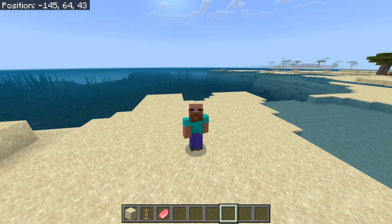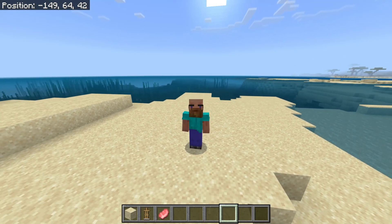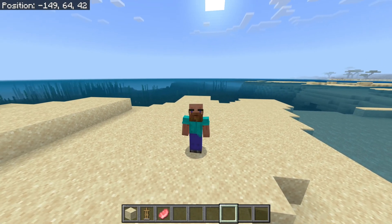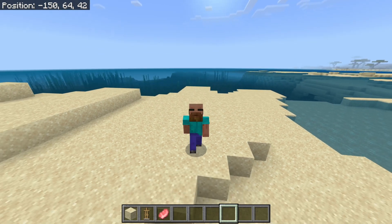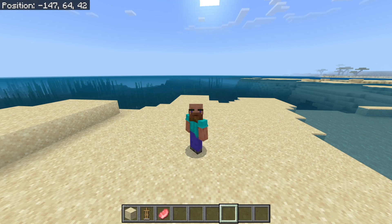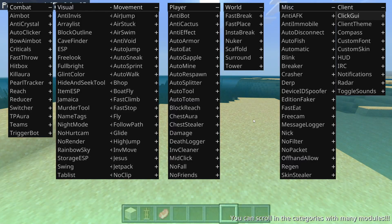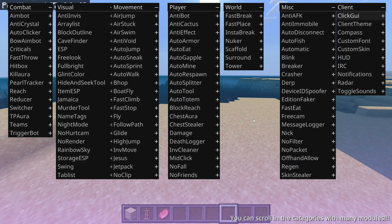If you haven't done so yet, I would also greatly appreciate it if you could subscribe. Starting off, to open up the click-GUI, you want to press on the Insert key on your keyboard.